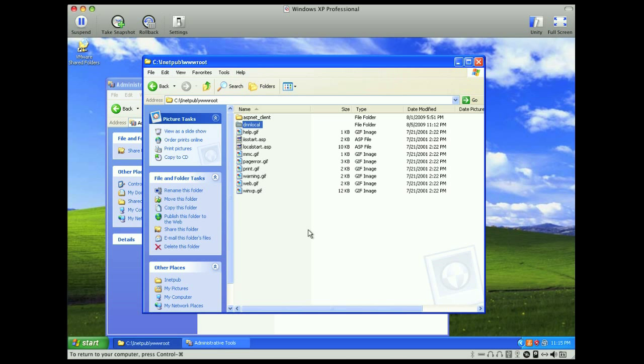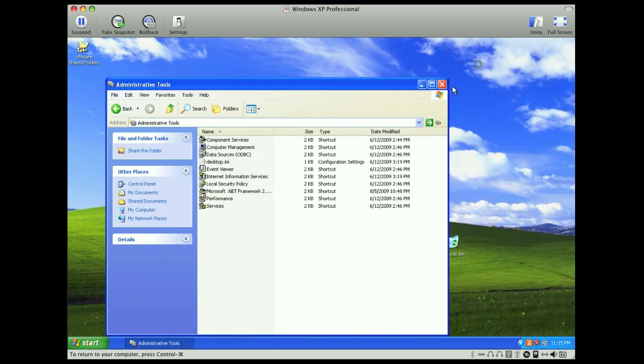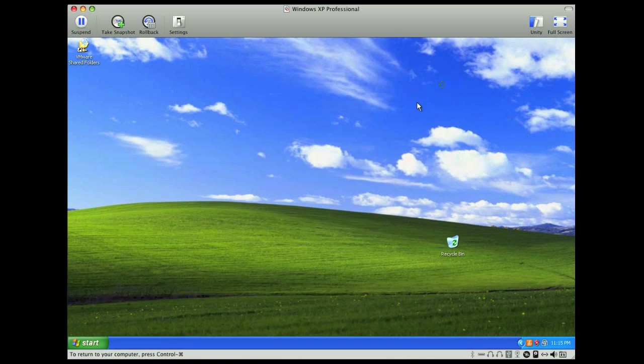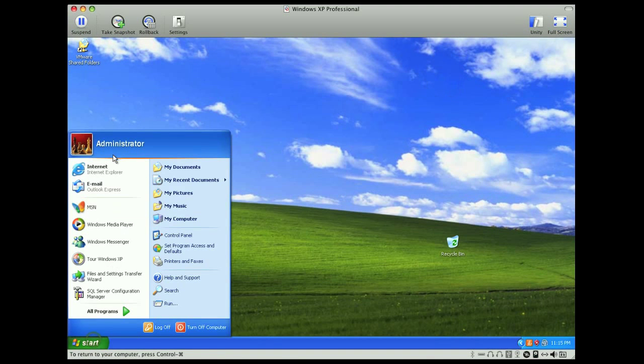And IIS is configured, and we can begin the actual installation piece. So we'll open up our browser.